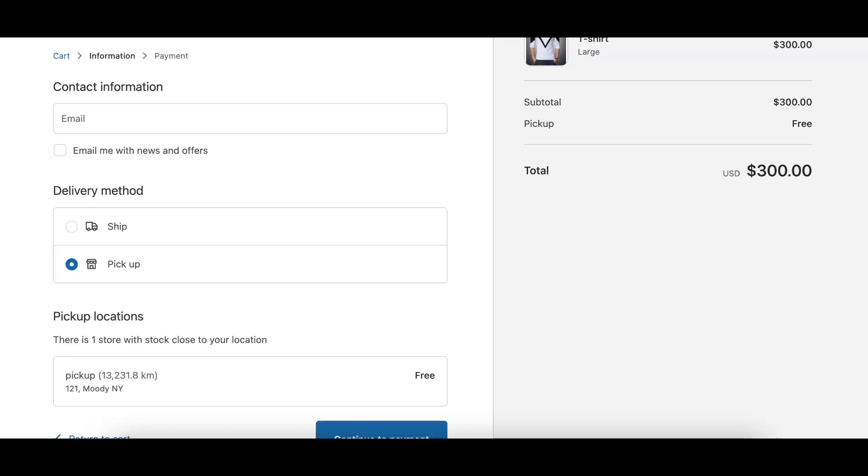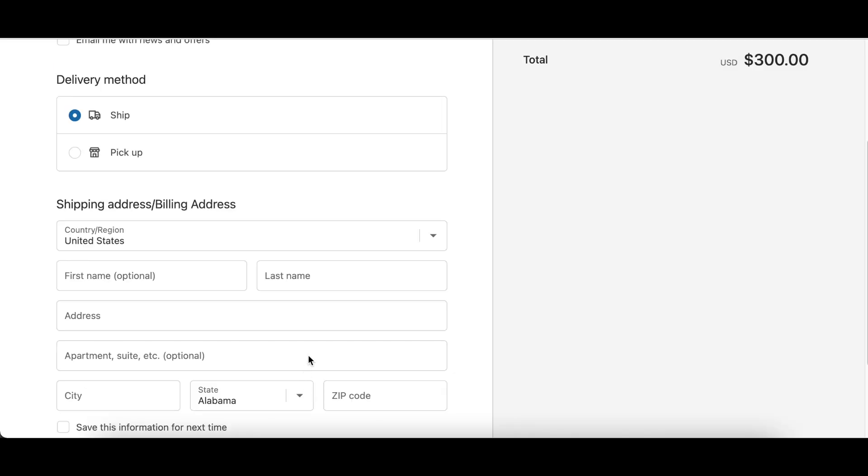Now let's move on to the second requirement, which is to edit the estimated pickup time shown in pickup location. In your checkout page, under the delivery options, click Pickup.